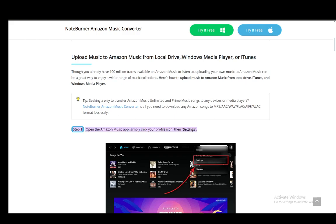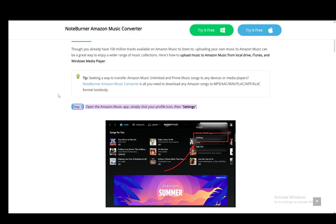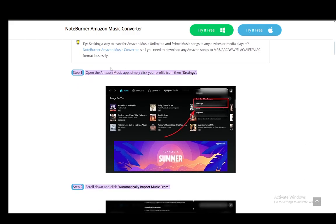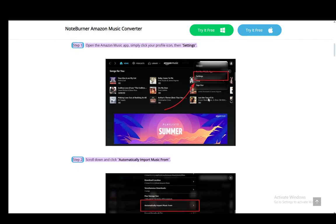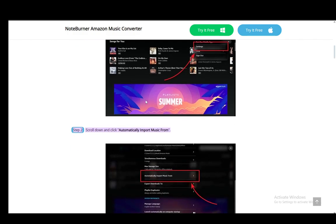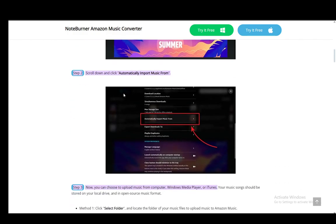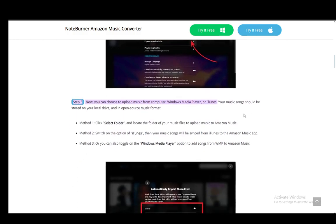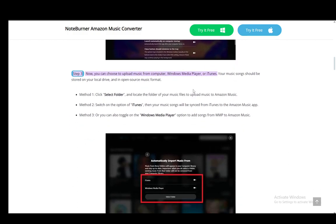Pretty much what you need to do to import your songs is firstly you need to open up the app and click on your profile icon and go into settings. From here you just need to scroll down and click 'automatically import music from' and here you can choose to upload it from wherever you want.